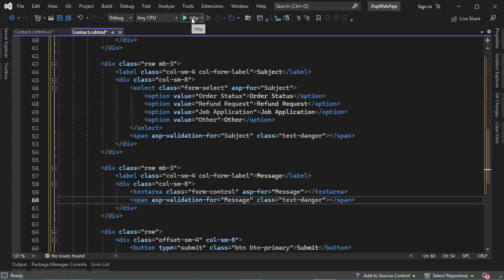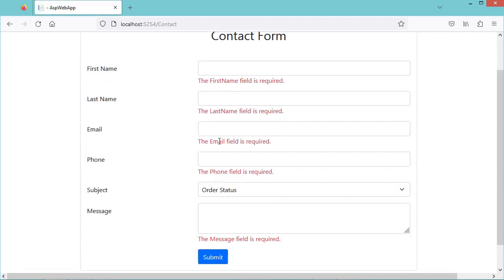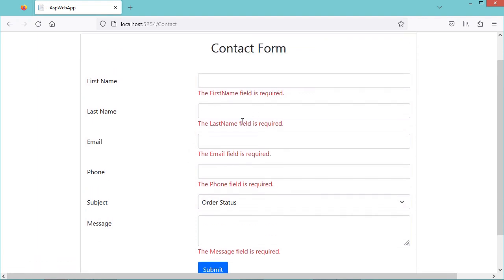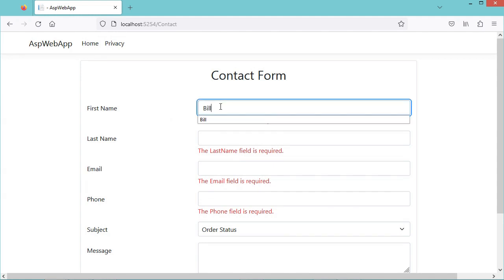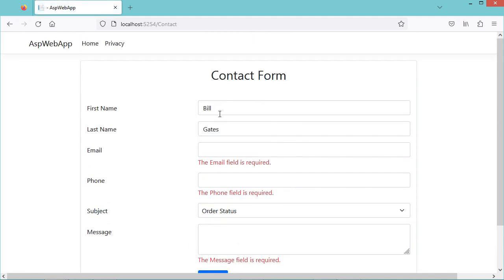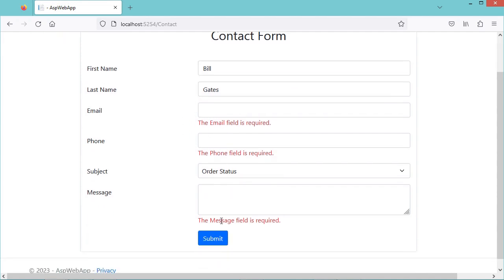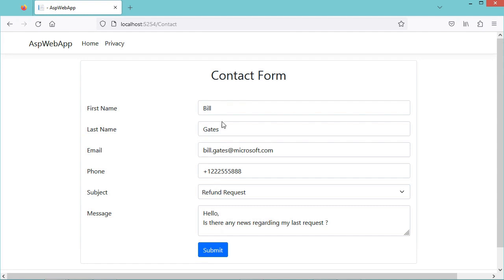Now let's test the application. We get the contact form with first name, last name, email, phone, subject, and message fields. The subject select has four options. Clicking Submit shows validation errors for all required fields. Providing only first name and last name and submitting removes those errors but other fields are still required. Filling all fields and submitting results in no errors.